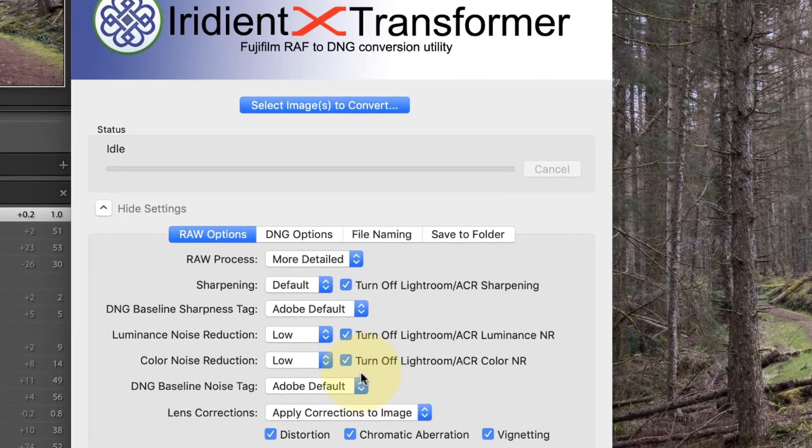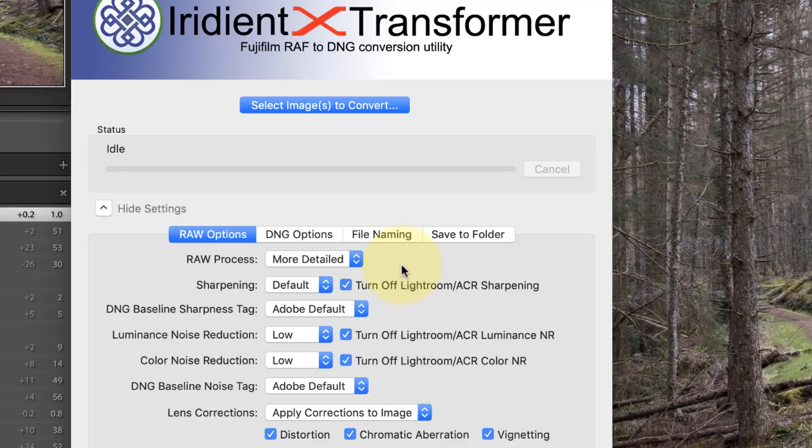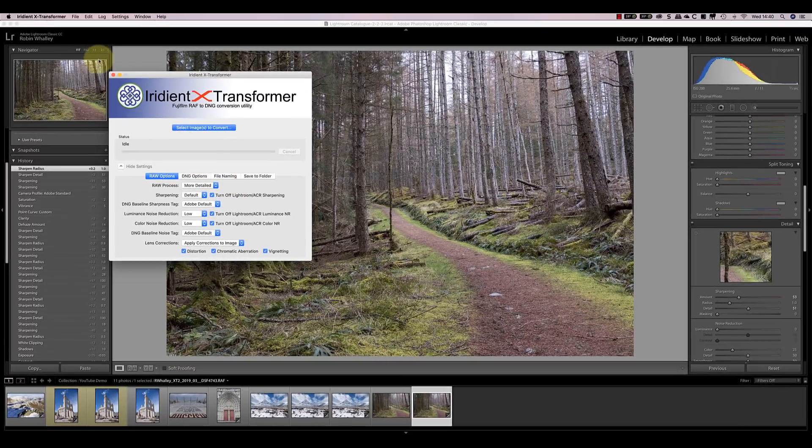What you don't see in this is any of the normal adjustment controls you'll find in other raw converters, because it doesn't work that way. The software is intended to do a conversion from a raw file, and so what you see are some of these settings here, where you talk about the raw process and the sharpening. What the software does is simply convert the Fuji raw file into the DNG format. You'll see what I mean if I run it against one of the files.